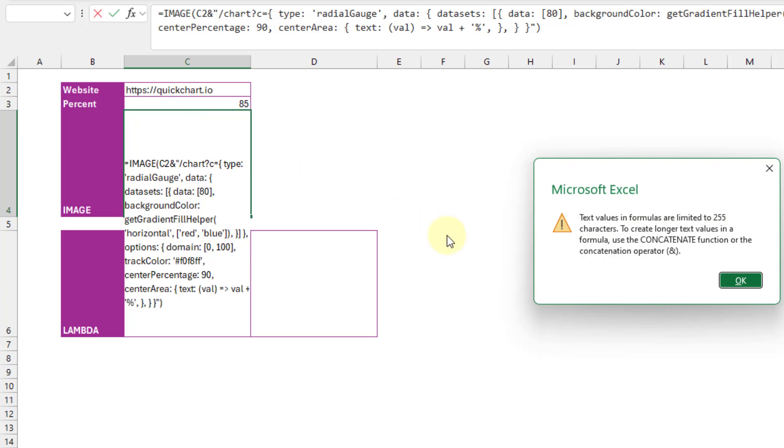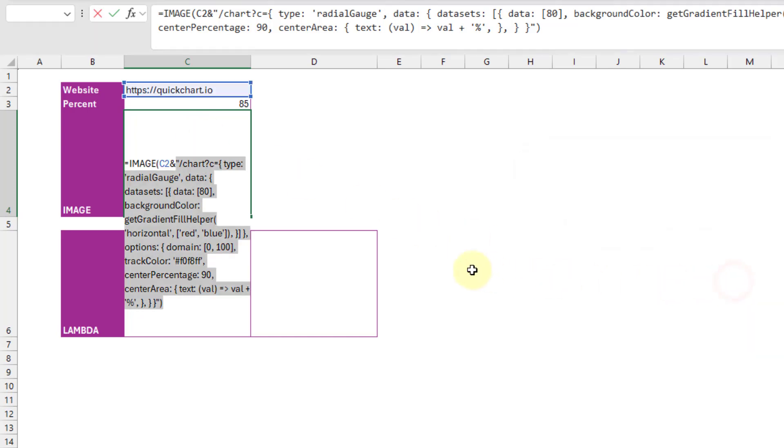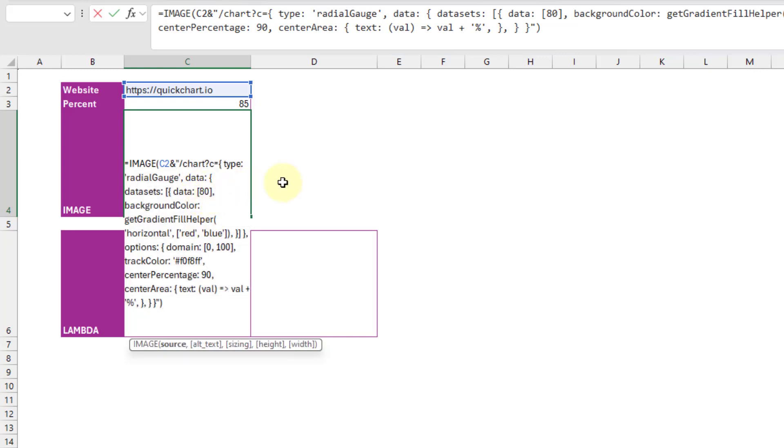So let's try that. And I'm going to break this up into two parts, this text URL. And I'm going to do that just at this hard-coded 80 value, as that's the percent that we want in our chart.